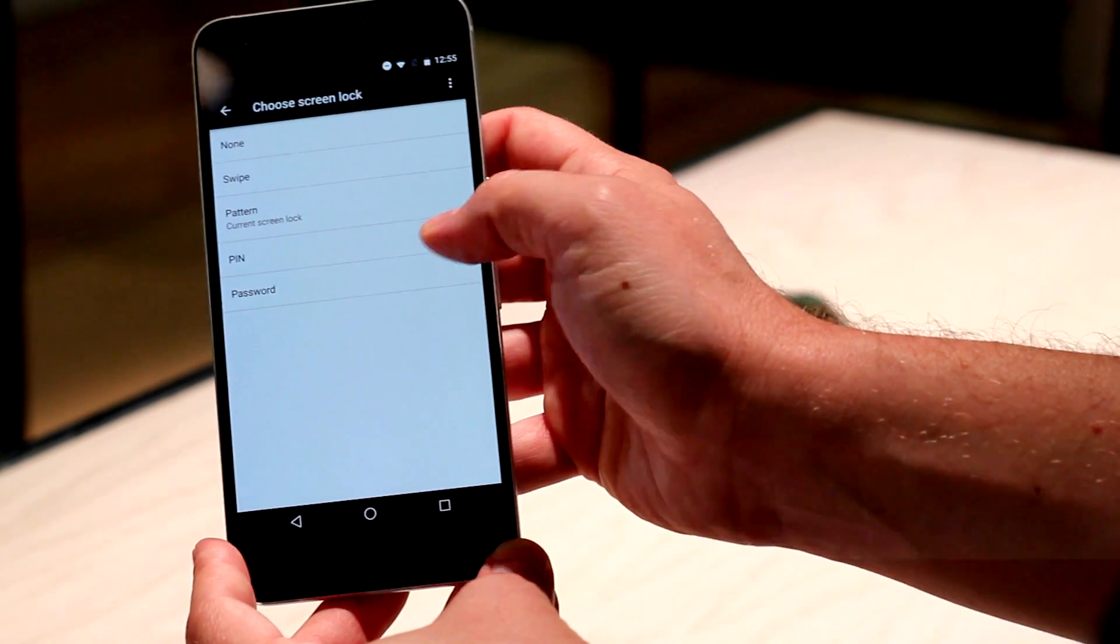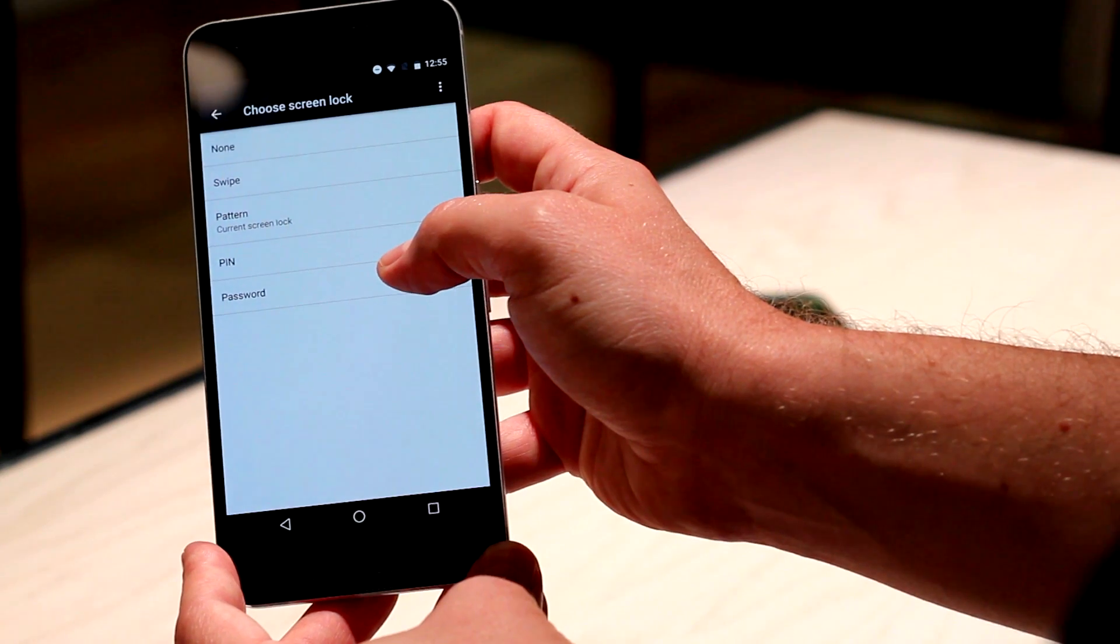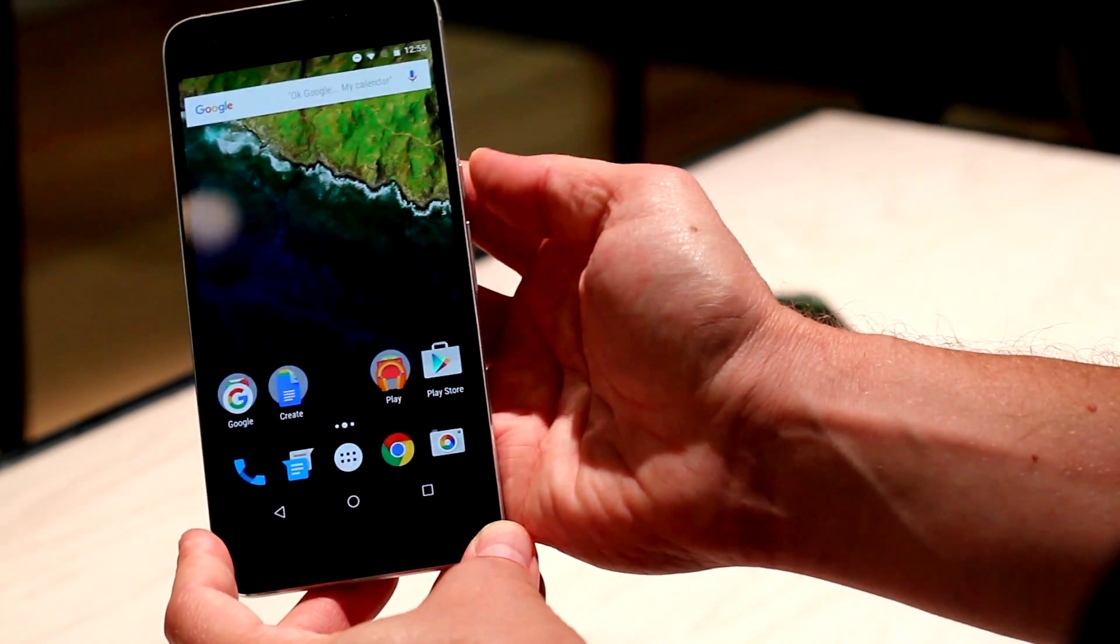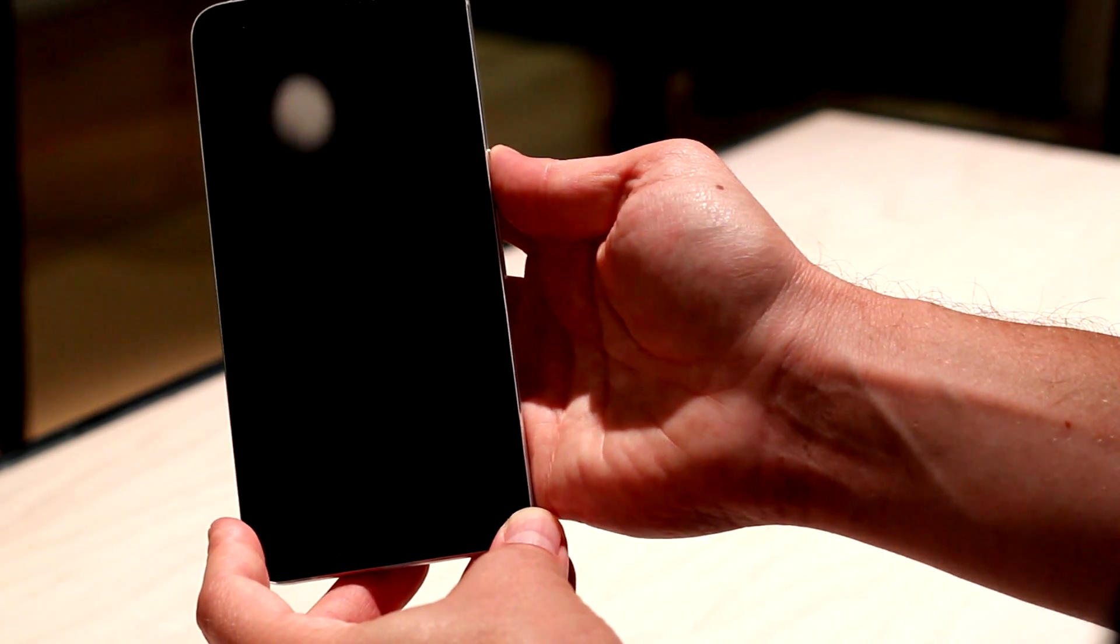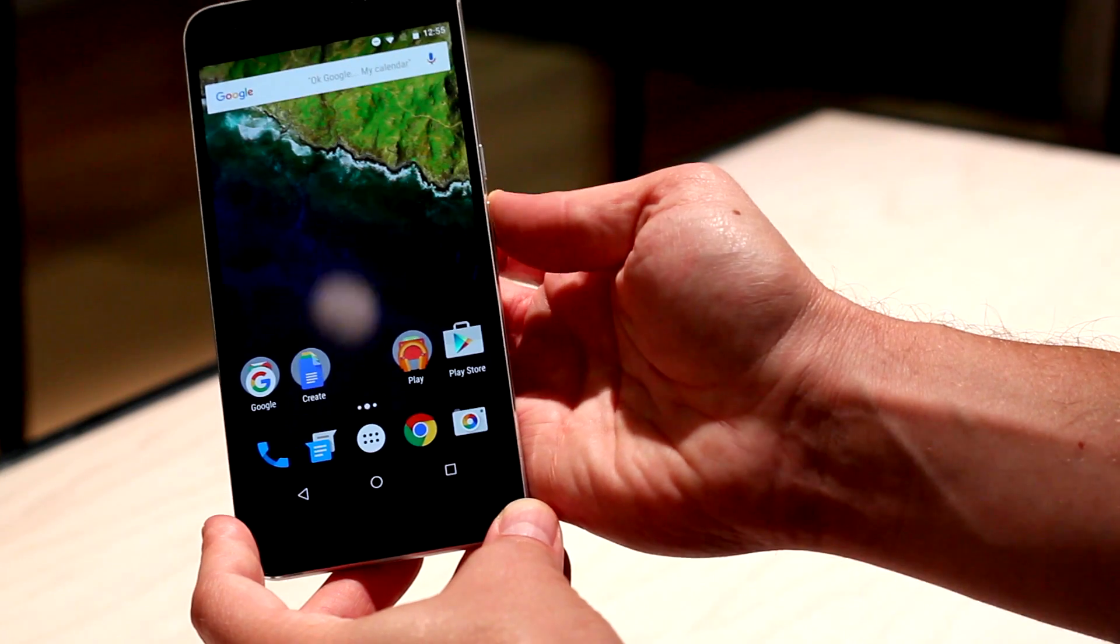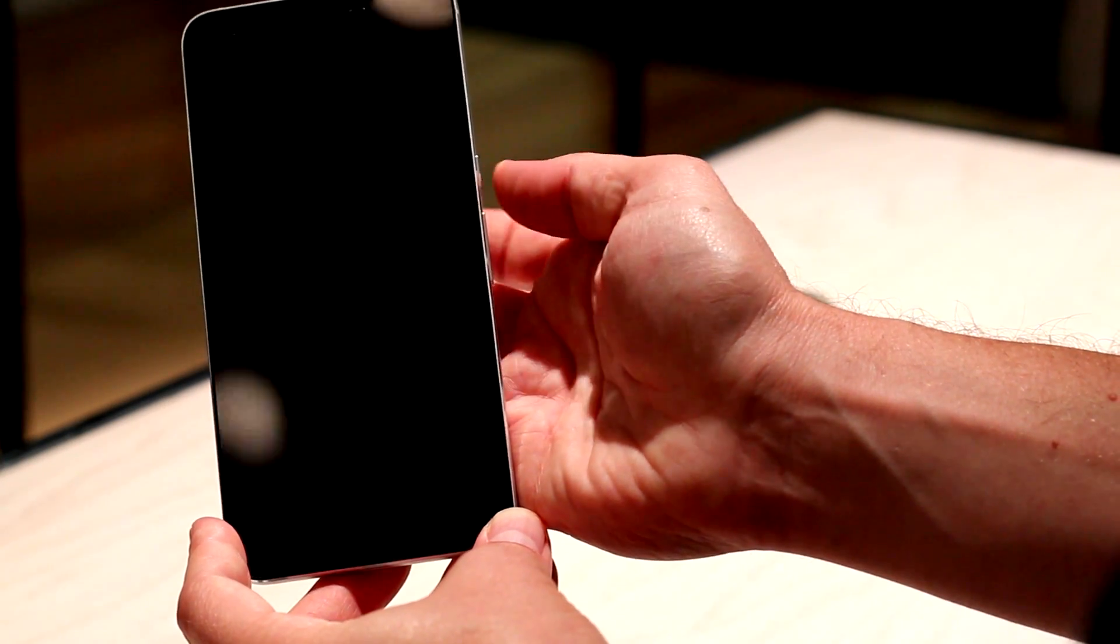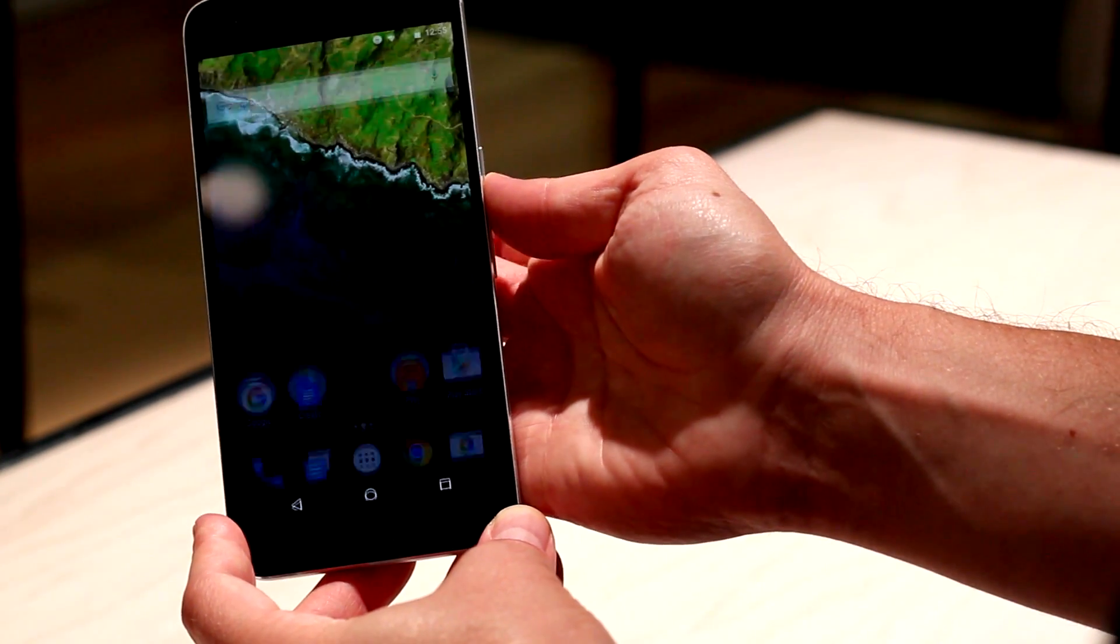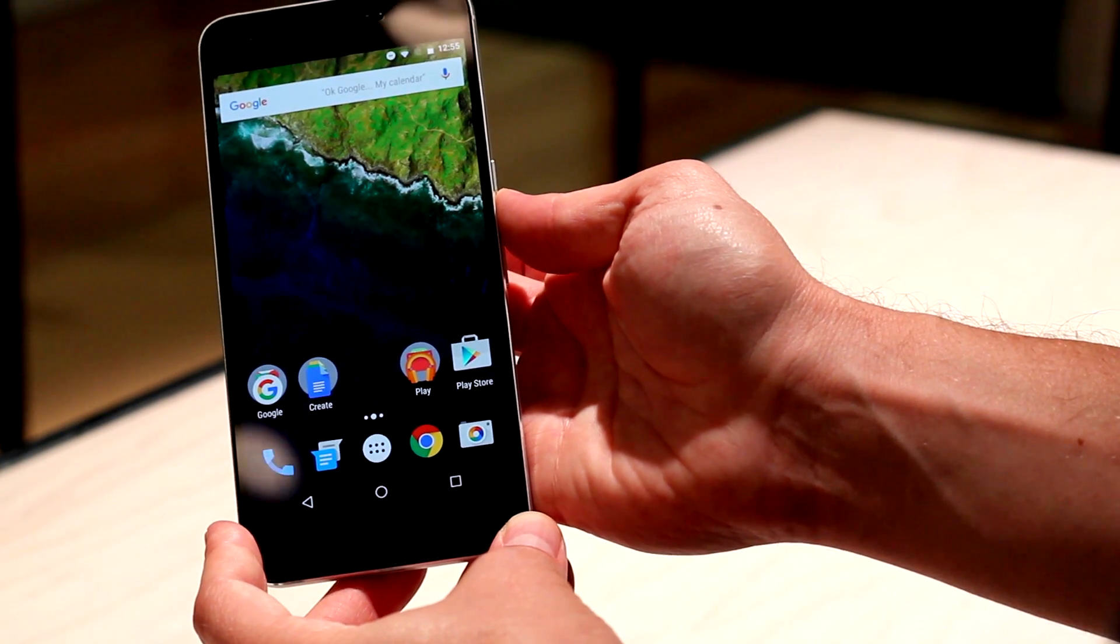By default, it's going to automatically activate the fingerprint security. As long as you have a pin or a pattern or something like that, you can just turn the screen on by pressing your fingerprint against the sensor. It's literally instantaneous. As soon as I put my finger on the back of the sensor, it unlocks the device.